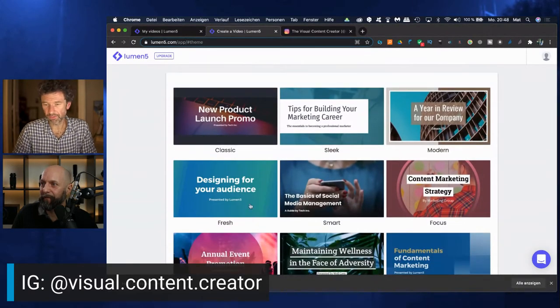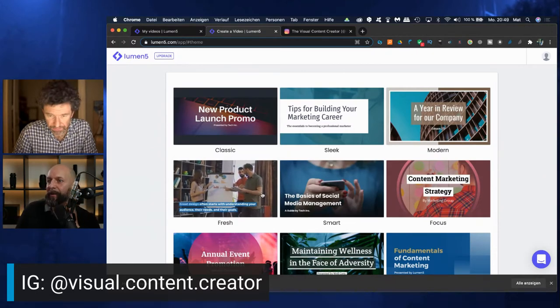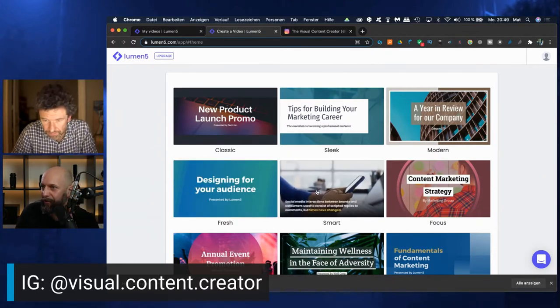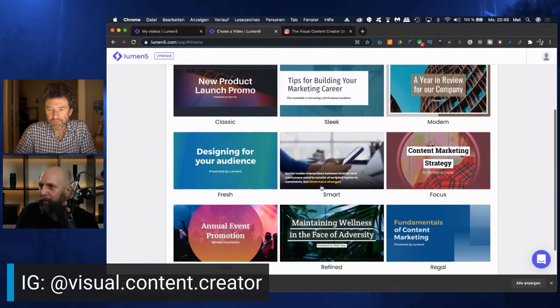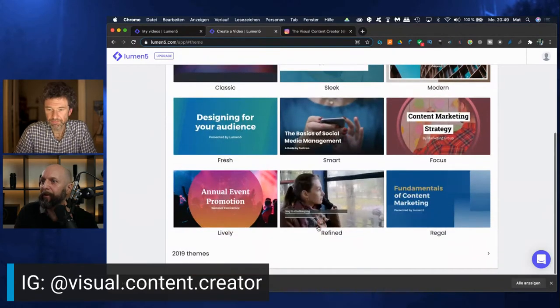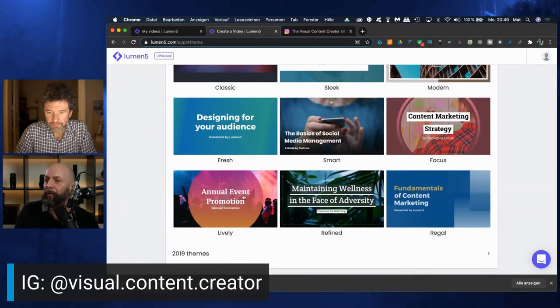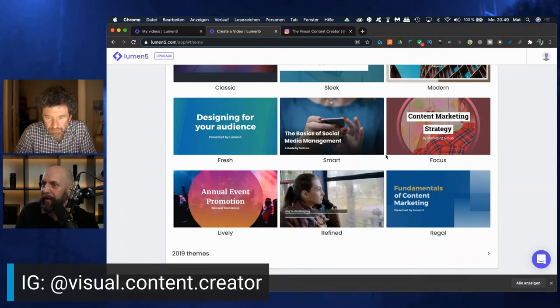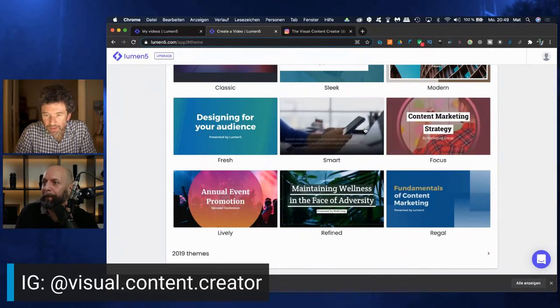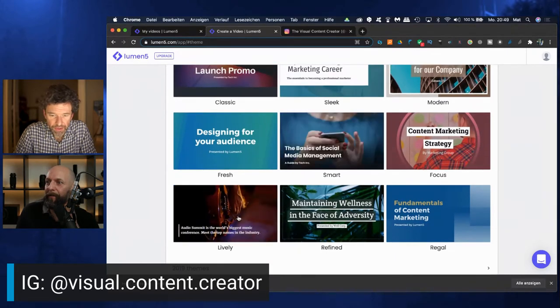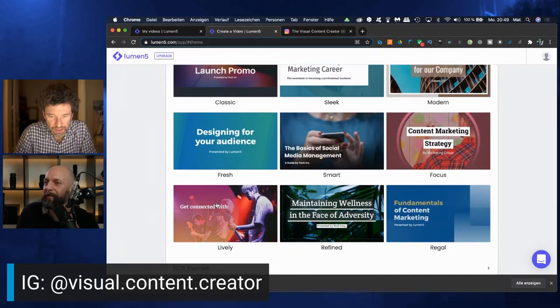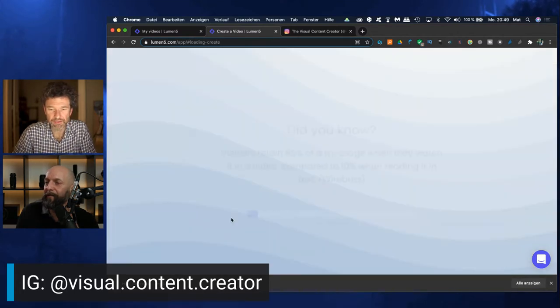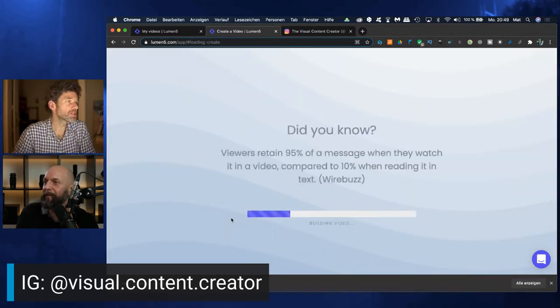So let's hit that button and now choose a template. Rainer, which one would you like? These are different themes with different colors and images or designs and so on. Refined, Regal, Lively. Let's take Lively. Now the magic is happening. Some patience needed on your side.